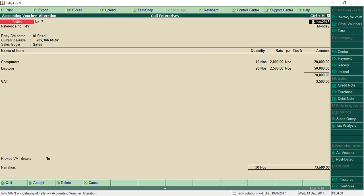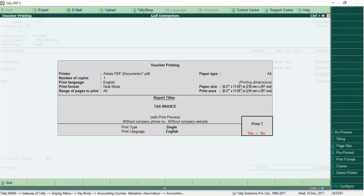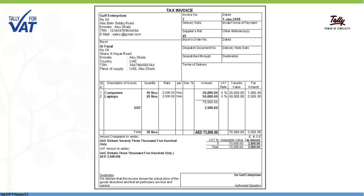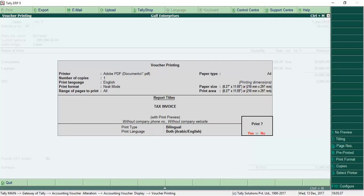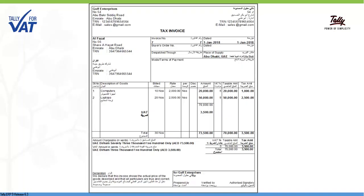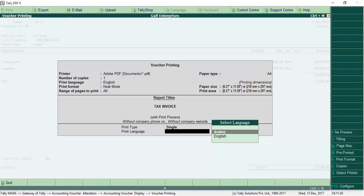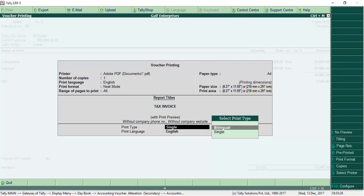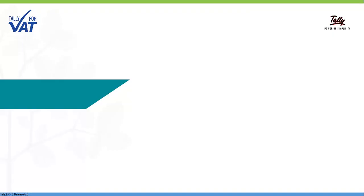Print your first VAT invoice with all the details. Tally ERP-9 has a bilingual printing capability. You can print VAT-compliant tax invoices in Arabic, English or both. That's not all.